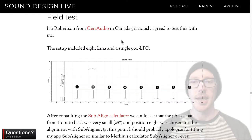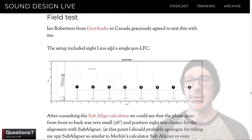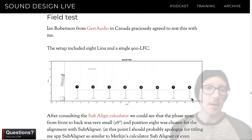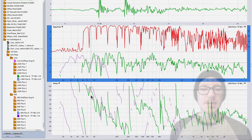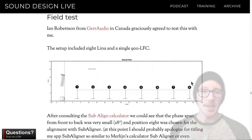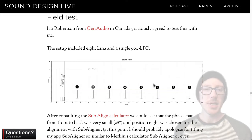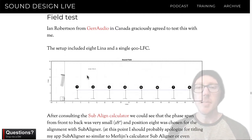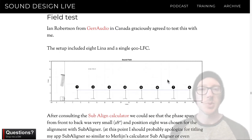My friend Ian at Gara Audio in Canada helped me out with these tests because he has a warehouse with some Lena and some 900 LFC. We started at microphone position eight, took a couple of solo measurements, and did the alignment at that position using SubAligner. Then we measured at all microphone positions with solo systems, resetting the delay locator for the main at each position — but not for the sub — so we could evaluate how well the alignment was holding.